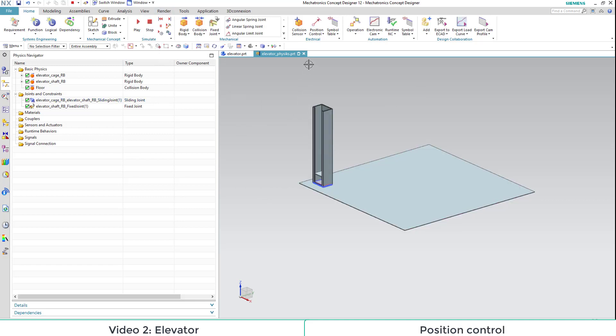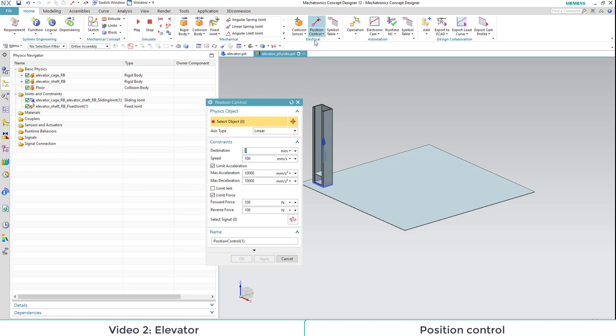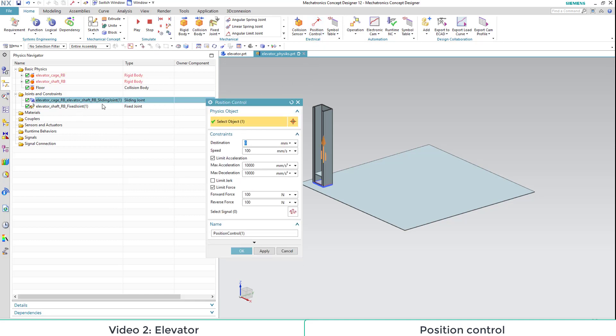Now we want the cage to move automatically. For this, we need a position control. We need to define the sliding joint as our object. Then we want to decrease our acceleration and deceleration and provide a fitting name for it.